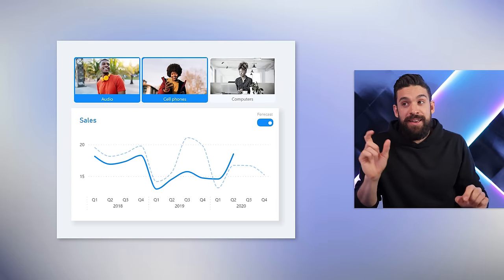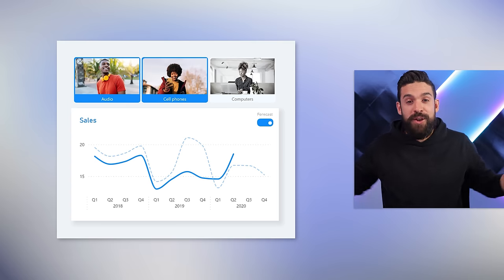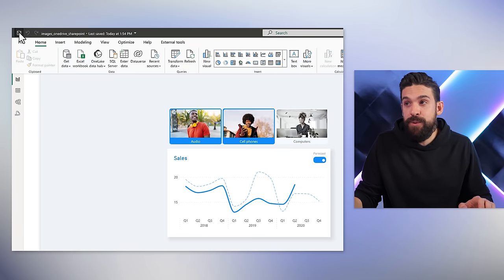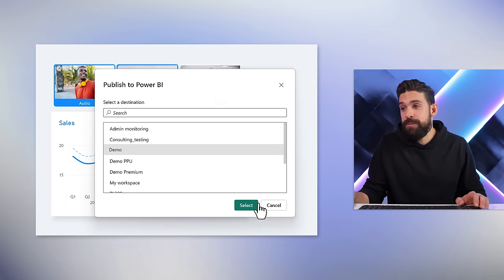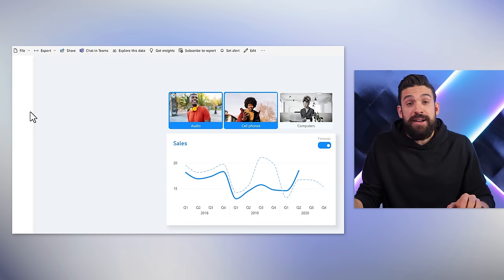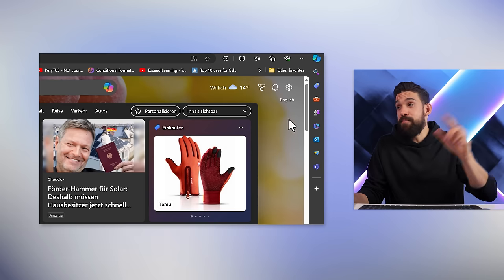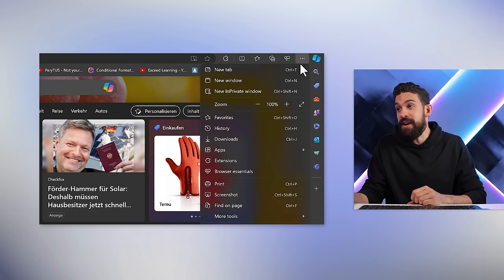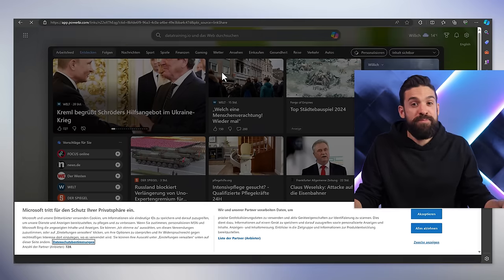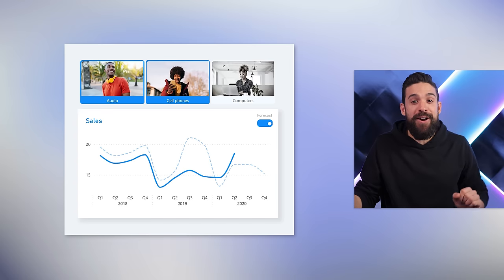Let's double-check that this really works. I'll publish it again, share it with a colleague or the whole world, and see if images still show. I save, click Publish, choose the workspace, select, then Replace, and go to Power BI Service. From there I share it with people in the organization — copy the link, go to the other browser, clear the history, open a new tab, paste the new link, log in as my colleague — and the images are visible.